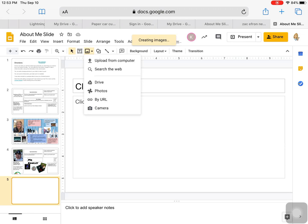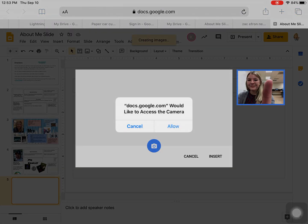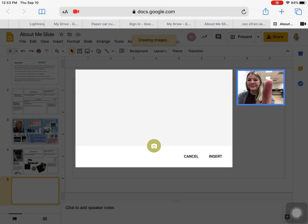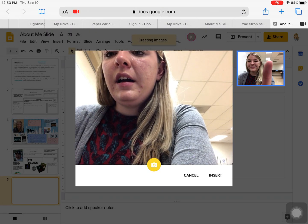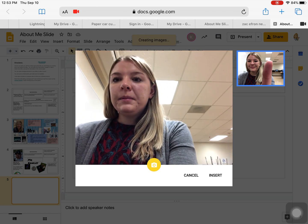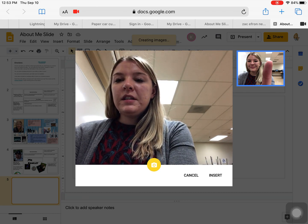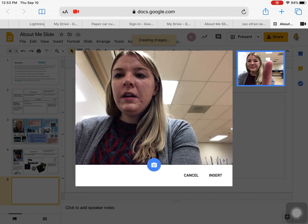It gives you those same options. You can upload from the computer, which is your iPad, or take a picture with your camera. Either of those work really good if you have a selfie on your iPad or want to take a selfie. If I click camera, you can see the allow popup appears and you can take a picture that way.